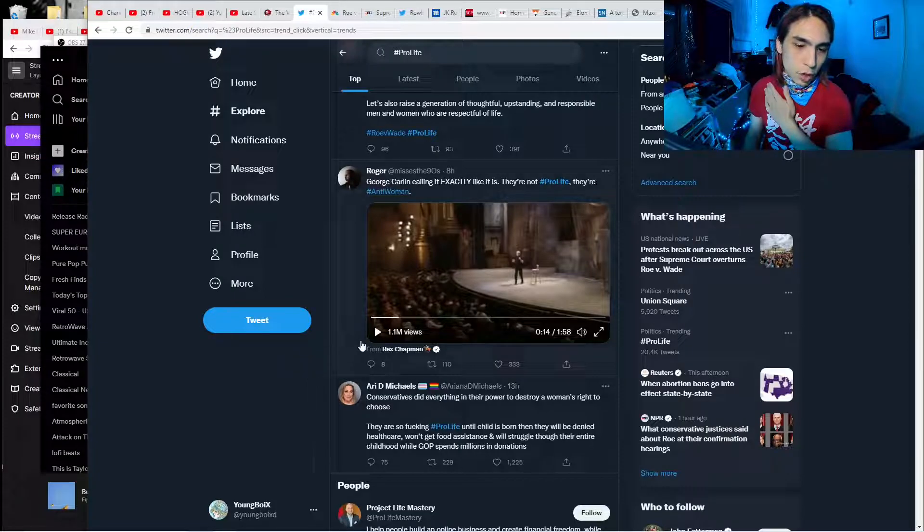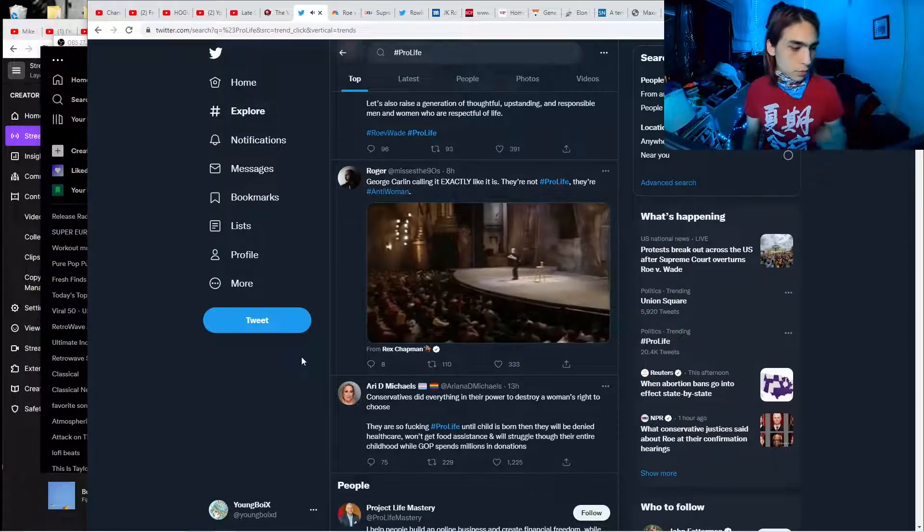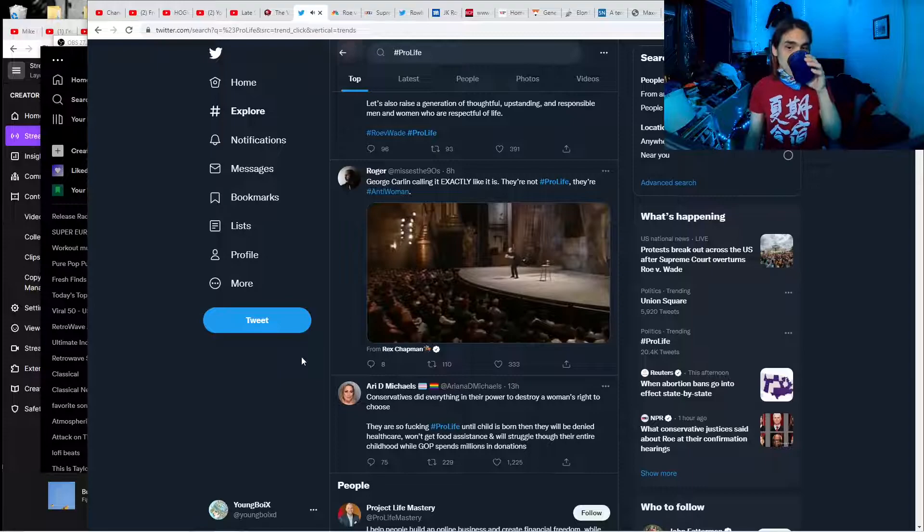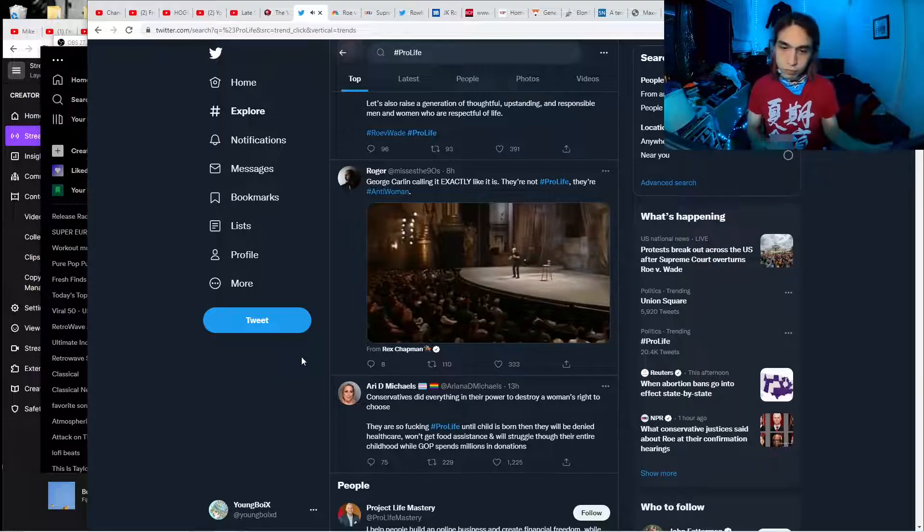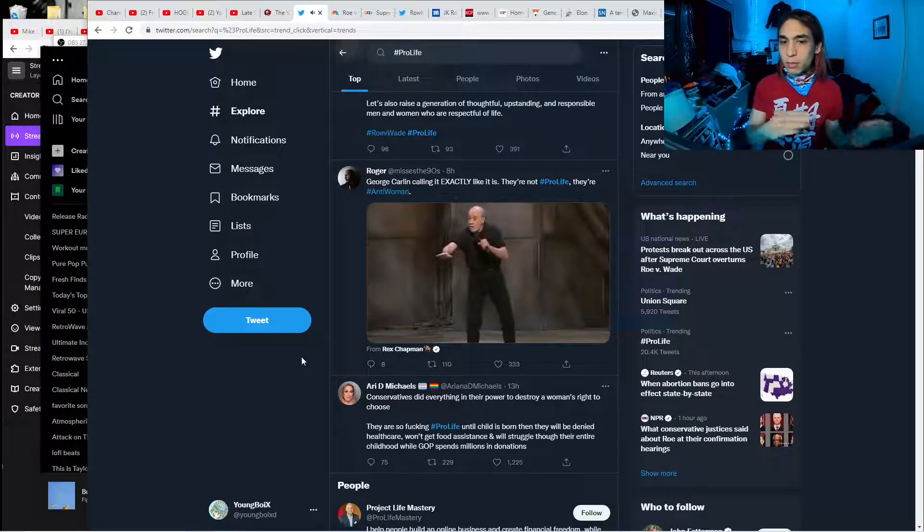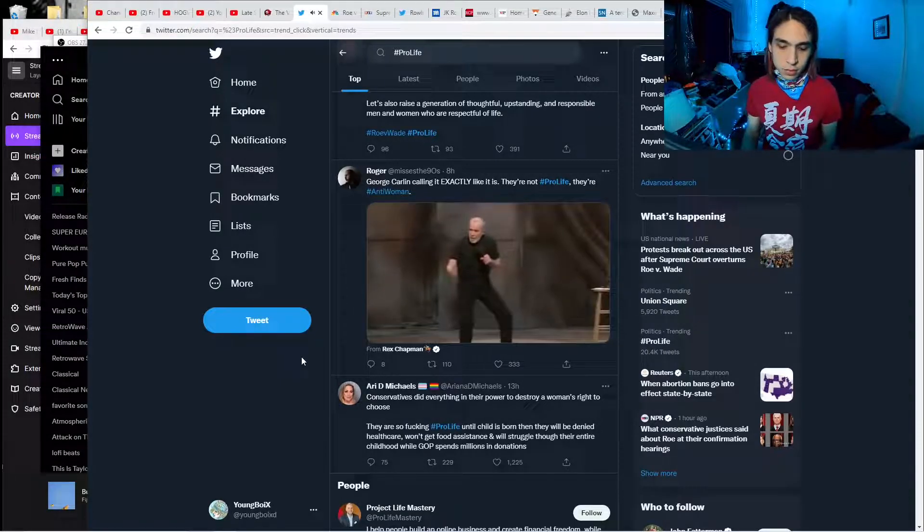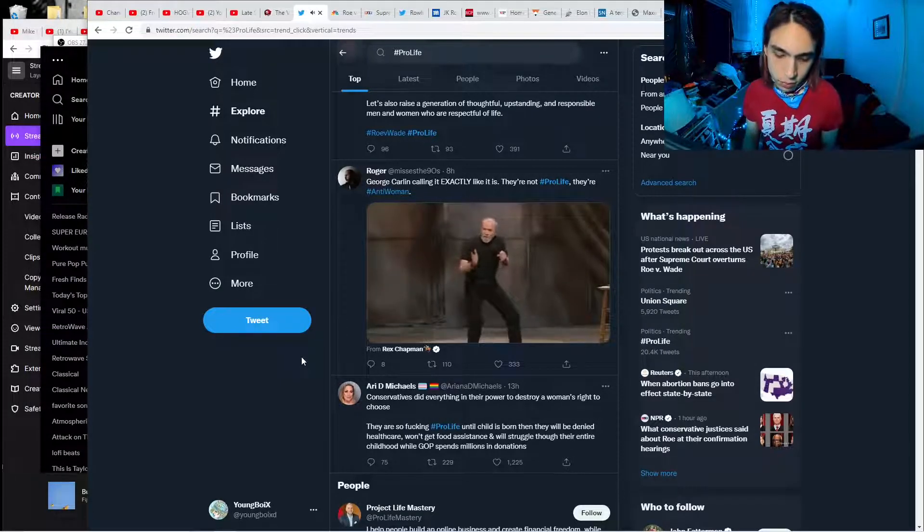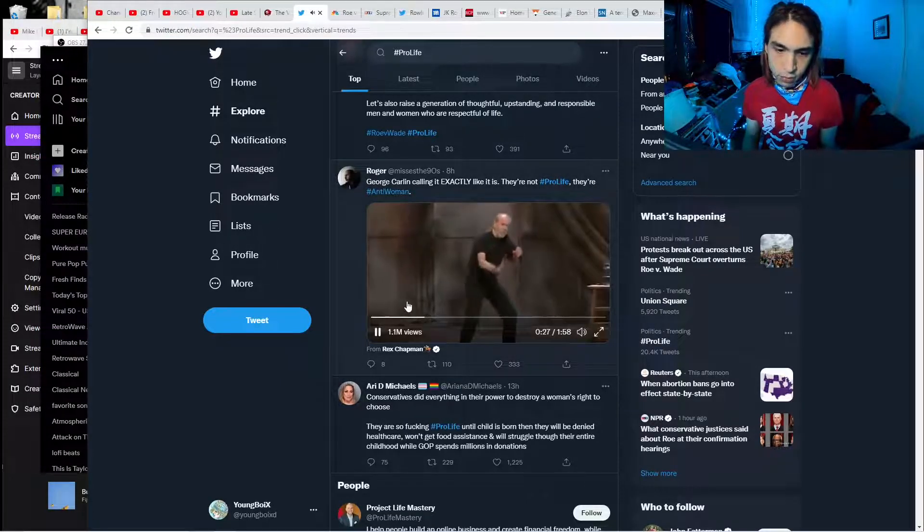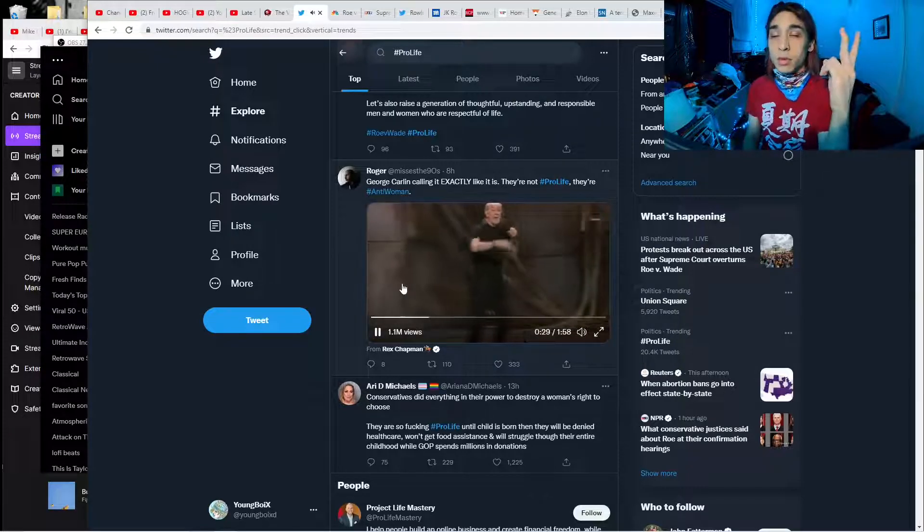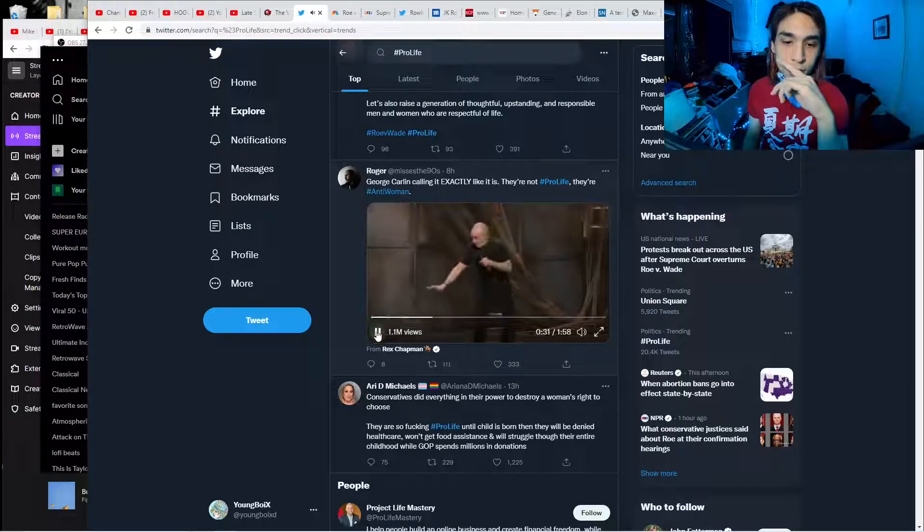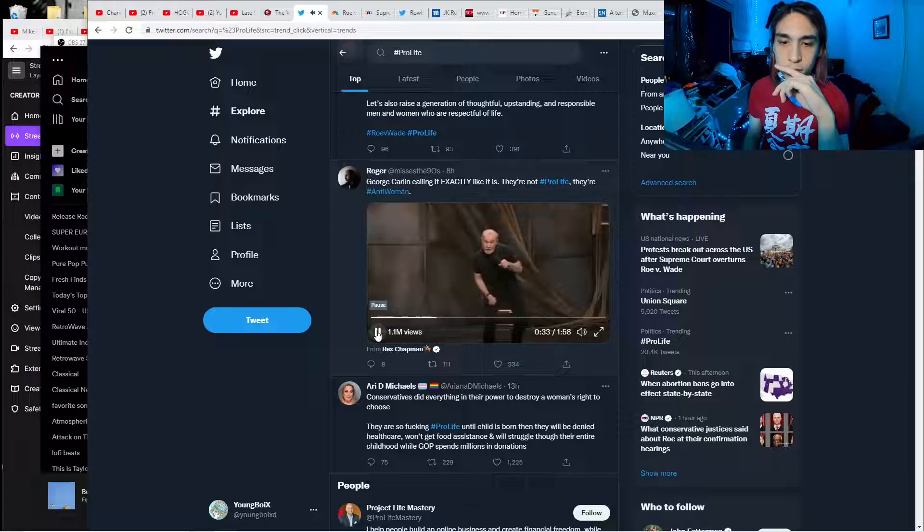Don't worry about it. Pro-life conservatives are obsessed with a fetus from conception to nine months. After that, they don't want to know about you. They don't want to hear from you. No neonatal care, no daycare, no head start, no school lunch, no food stamps, no welfare, no nothing. If you're pre-born, you're fine. If you're pre-school, you're fucked.